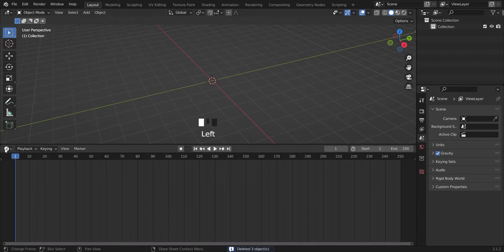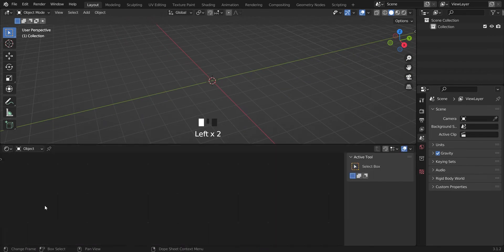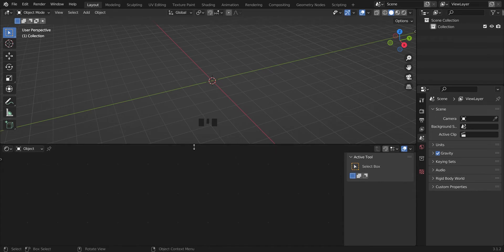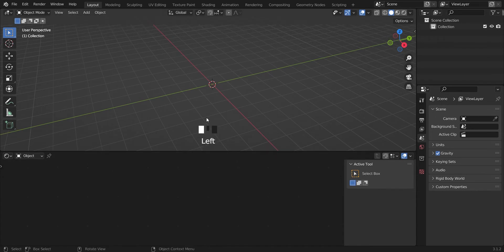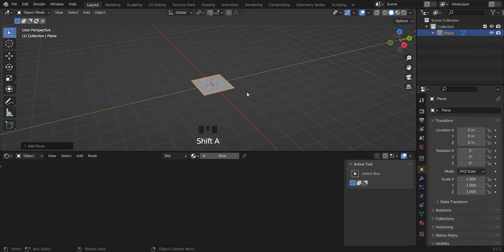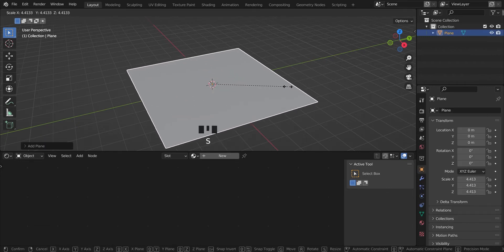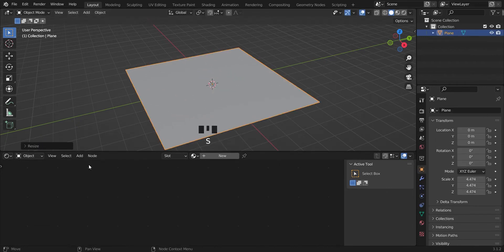Go to the shader, let's change this up to the shader editor. We'll add a plane, shift A, then you can scale that up a bit. We'll add a new material.